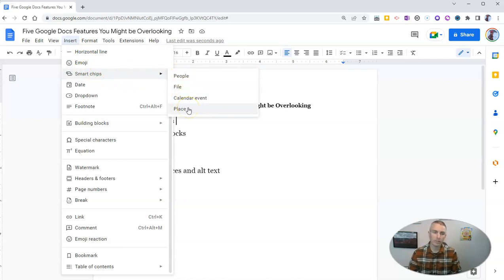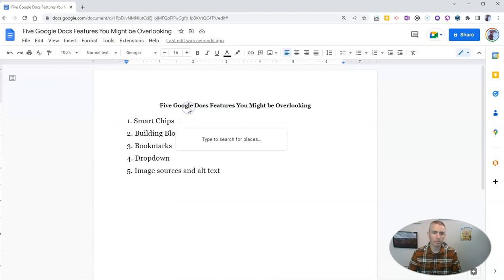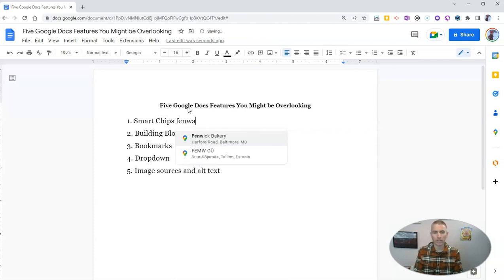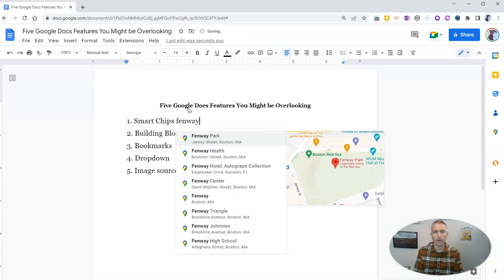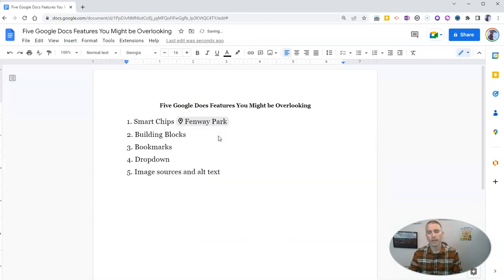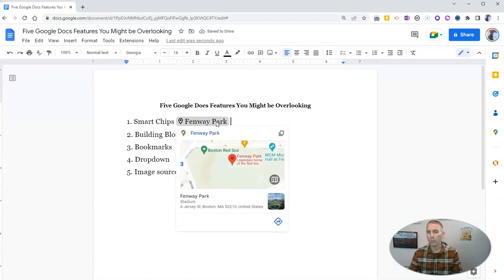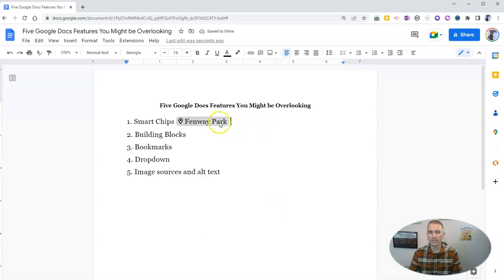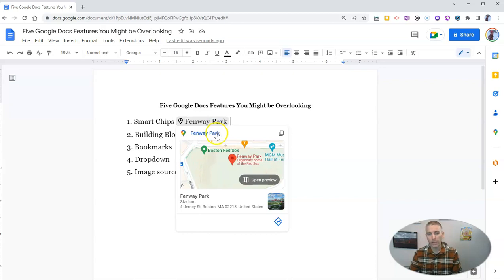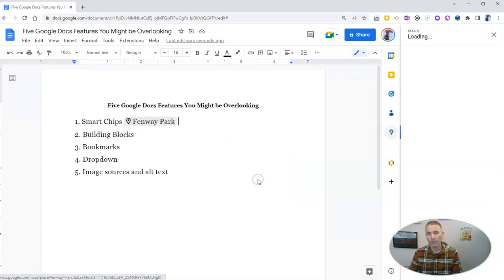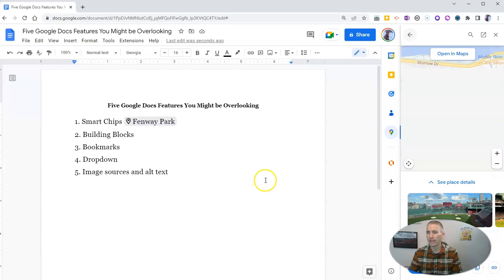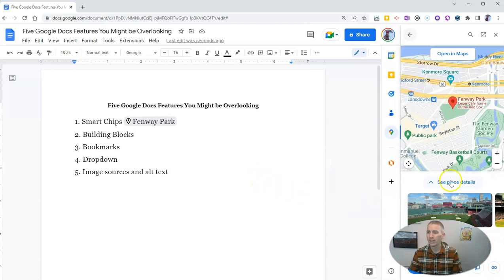Let's use the place option, and I'm going to start typing the name of a place, like Fenway Park. And there we go. And now we have that Fenway Park smart chip, which, as you can see, instantly inserted a link to the Google map for it. And we can even open it up in a little preview here on the right hand side, so that we can learn more.